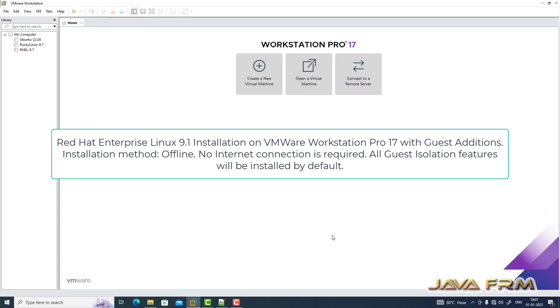Welcome to Java Forum. Now I'm going to show you how to install Red Hat Enterprise Linux 9.1 virtual machine on VMware Workstation Pro 17.